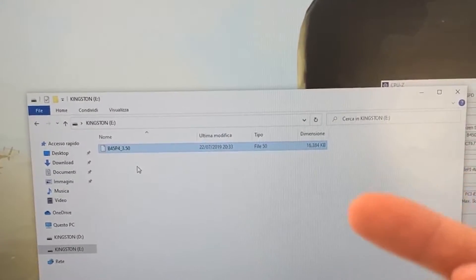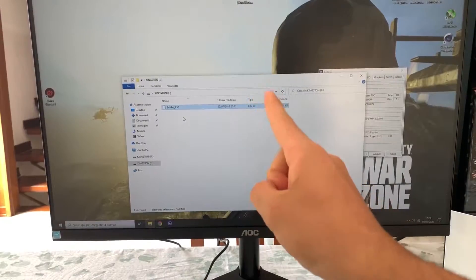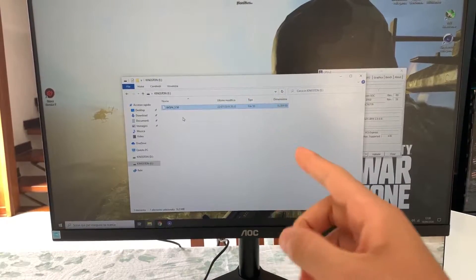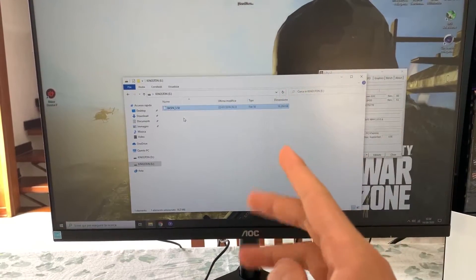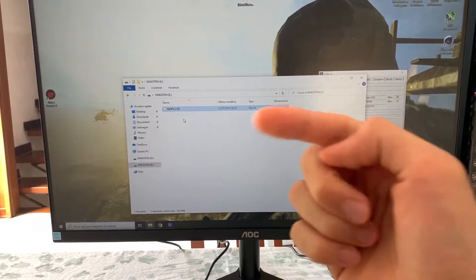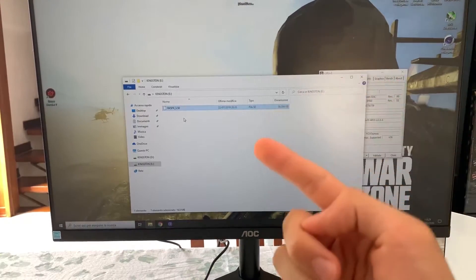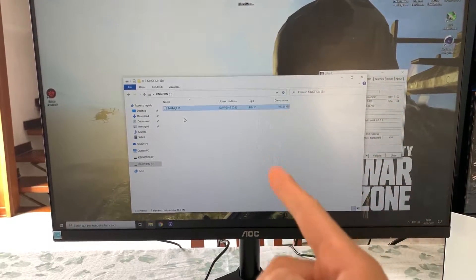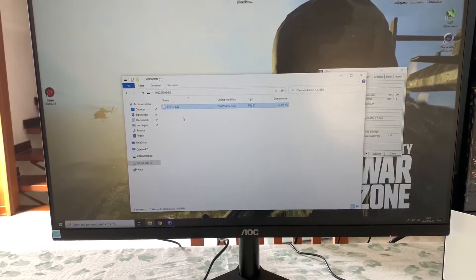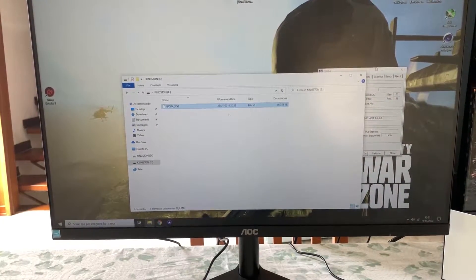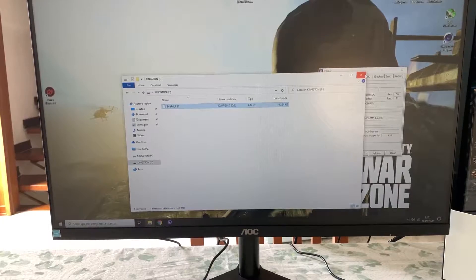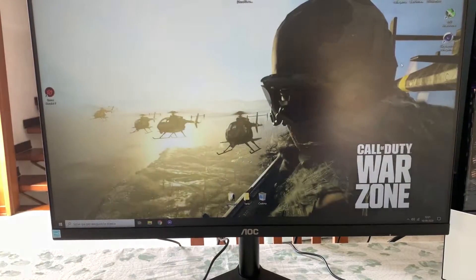And then we can just reboot our PC and go into the BIOS. And I'll show you what to do. Let's go.